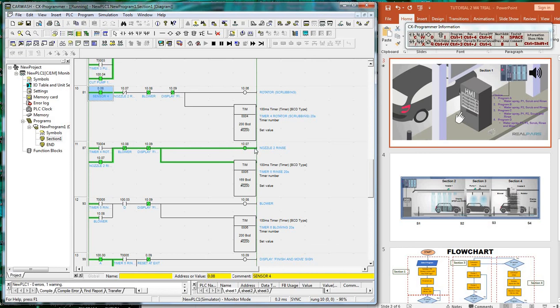Next, nozzle 2 is activated to rinse off the chemical.